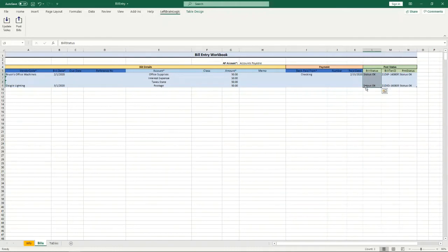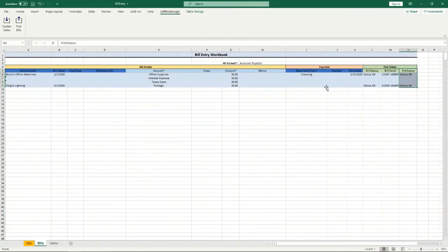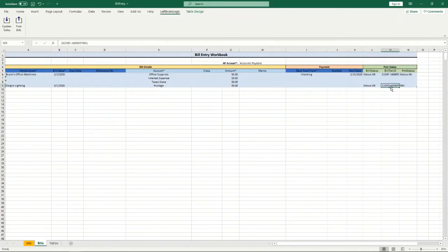This status is for the bill, so this is saying that this bill was posted okay. This payment status is for the payment, so if I were to post this bill without a payment this would be blank. The transaction ID, the bill transaction ID, this is just a unique number that comes from QuickBooks as it's posting it. We need to keep track of that because as we make payments we use that transaction ID to identify the bill that payment is applying to.